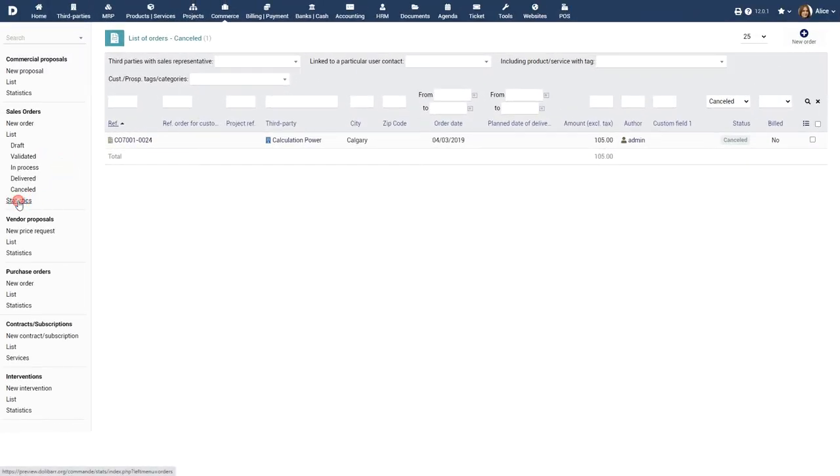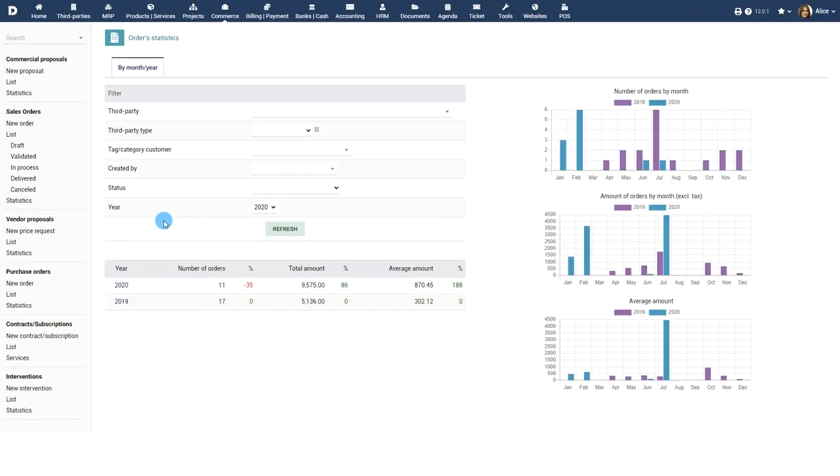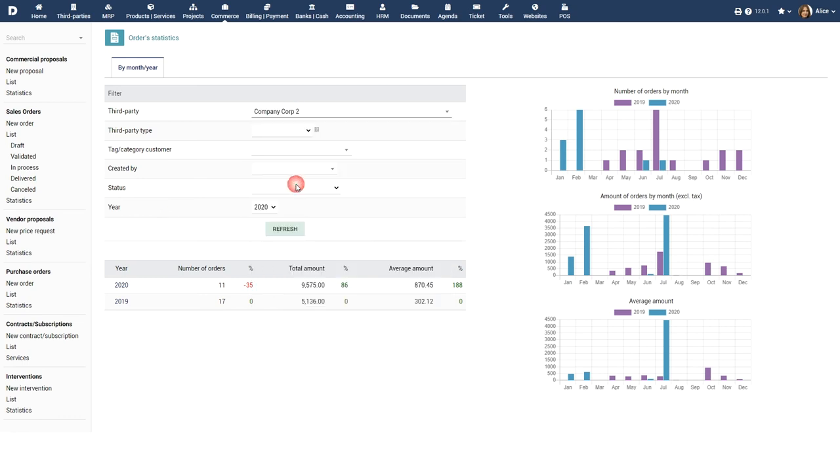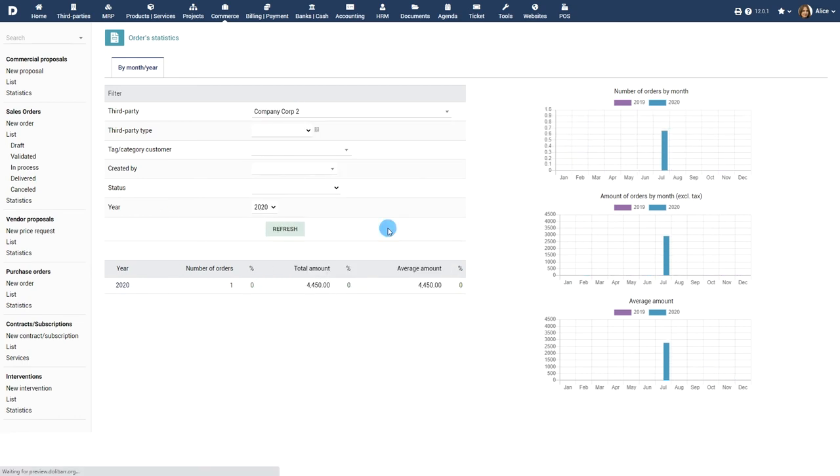Statistics gives a bird's-eye view of how the orders are being fulfilled. Use the filters, such as company and customer, to view detailed statistics.